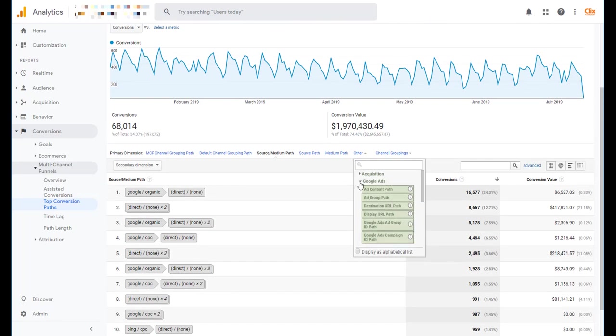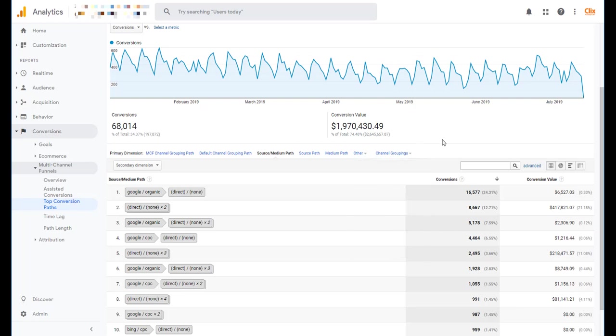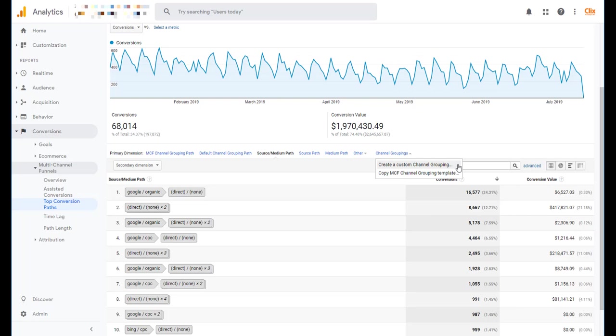But one of the things that you might want to start doing is to customize the report into something a little bit more specific. So today I want to break out our search campaigns between just regular first touch search and DSA campaigns, because I want to see how they're performing differently when it comes to this top conversion path report. So the way that we'll do that is actually go to this Channel Groupings dropdown here and you'll see there are two options.